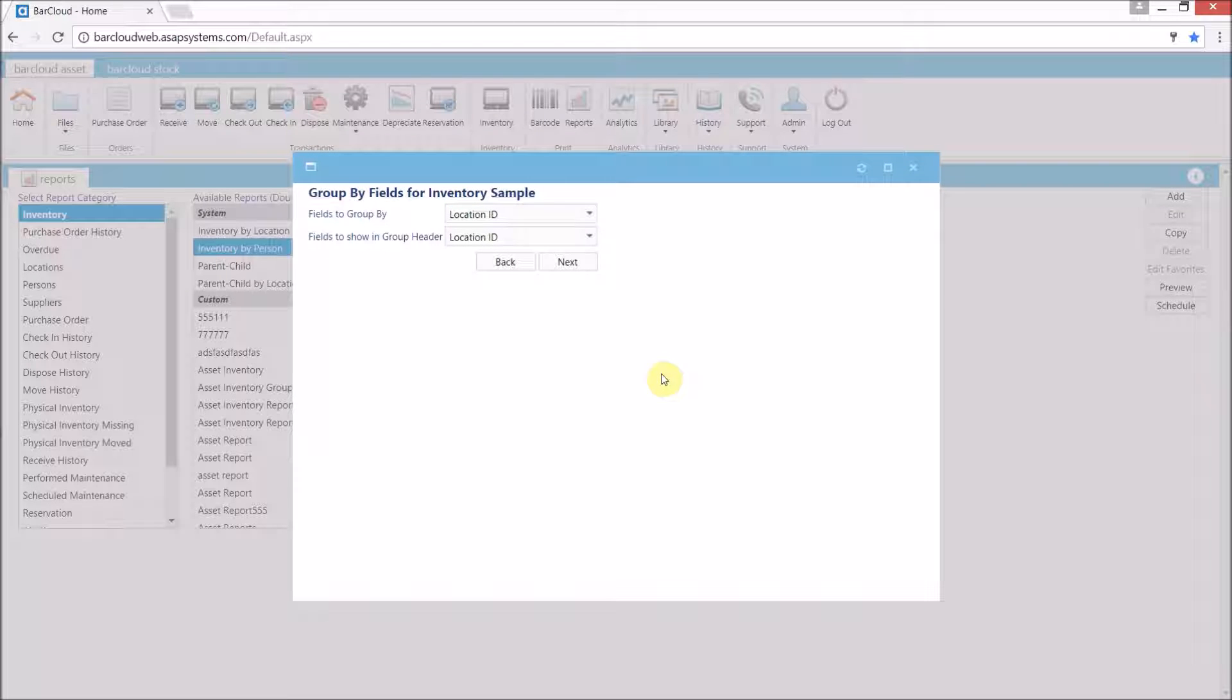Now in this example I'm going to group by location ID so that I can get a report that has all of my inventory broken out by location.